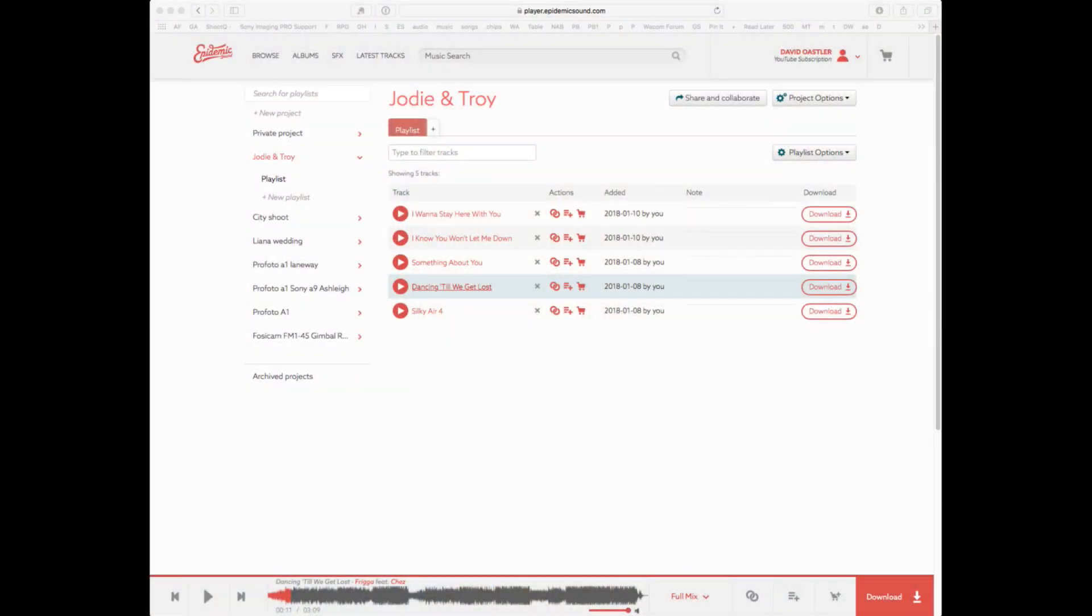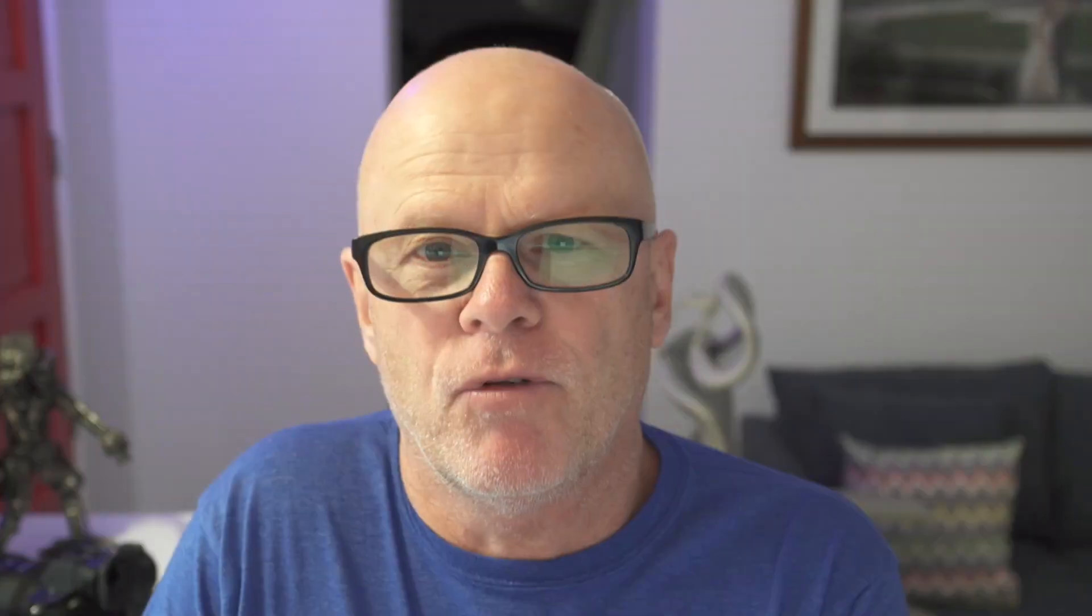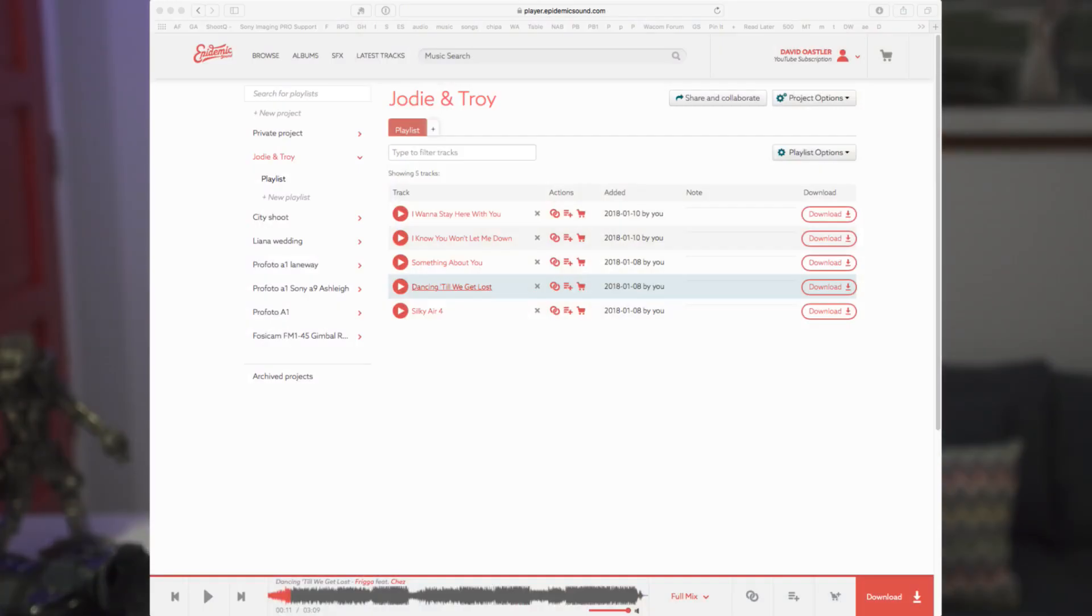Basically what I have to do when I'm starting this, I need to find music first and I've found this site that is really good. It's called Epidemic Sound and I've paid for this. Like everything that I use, I've paid for. I'm not sponsored by anyone. I purchase everything that I use for my company.